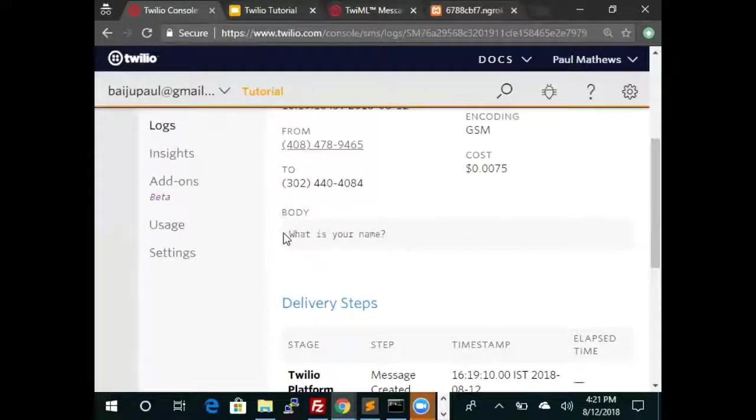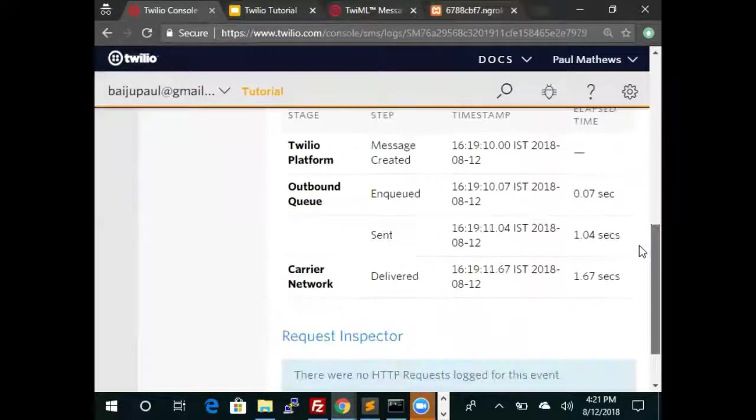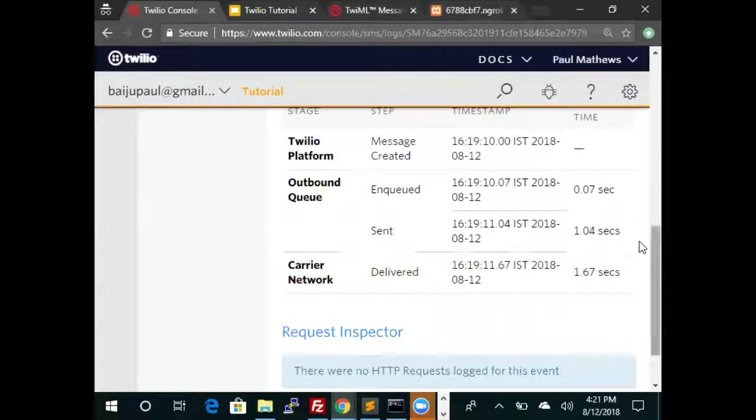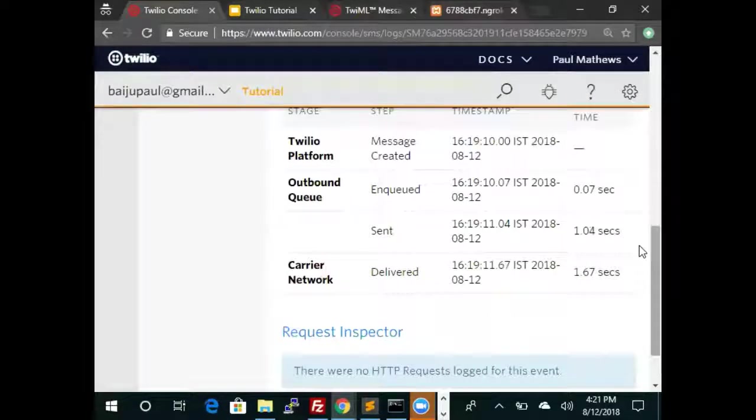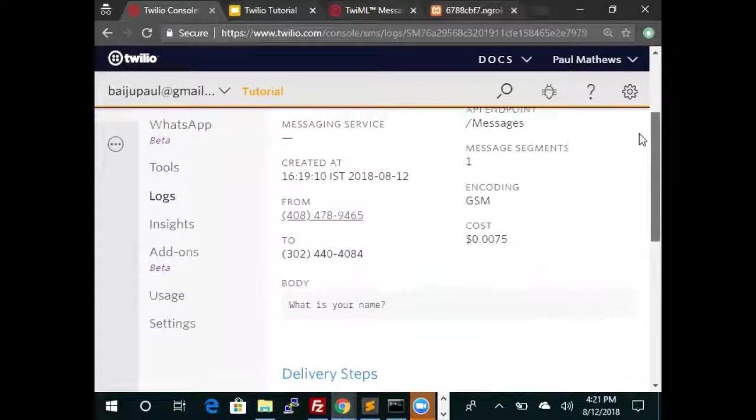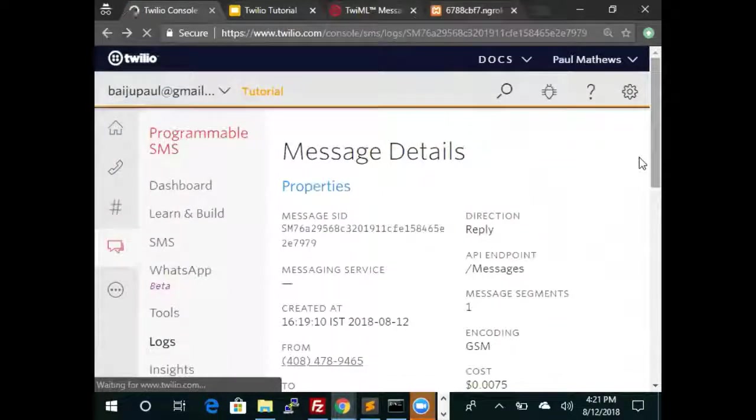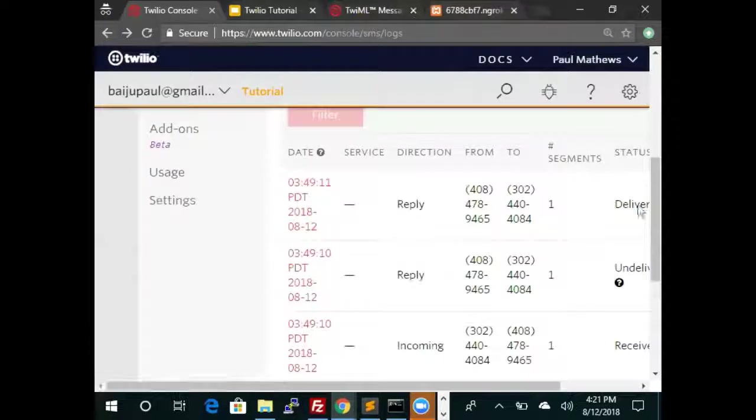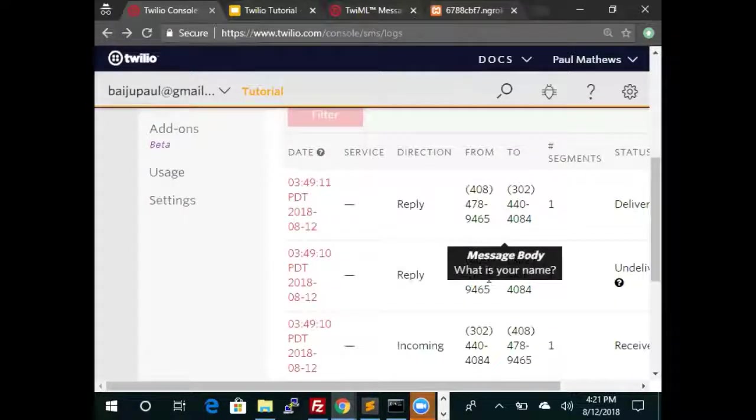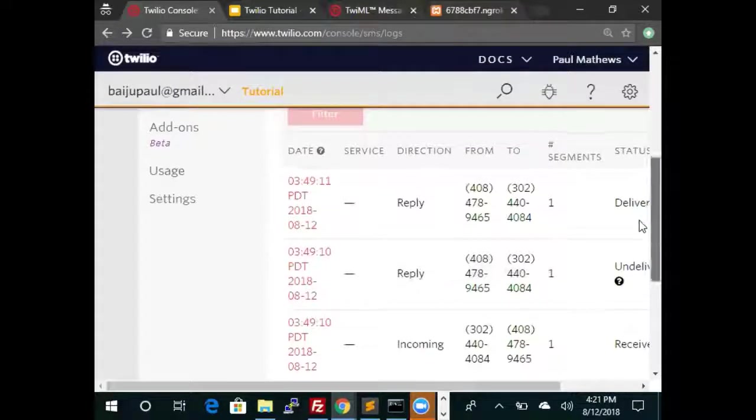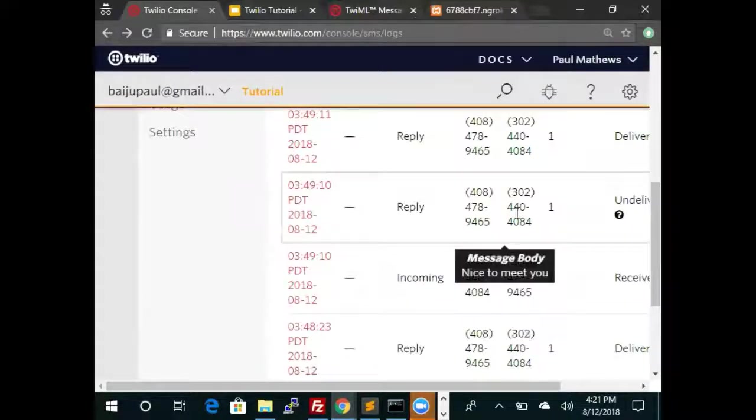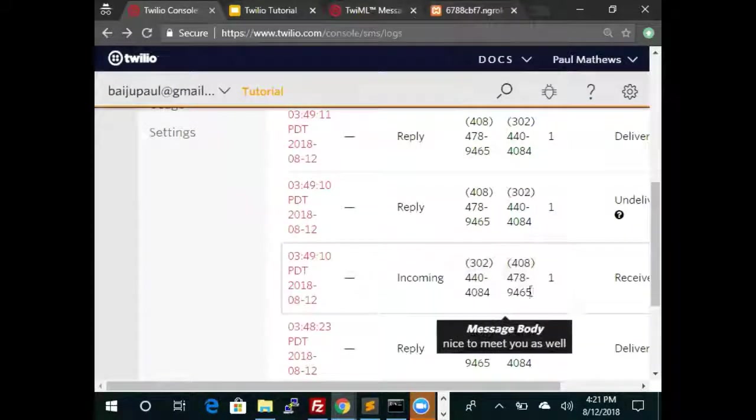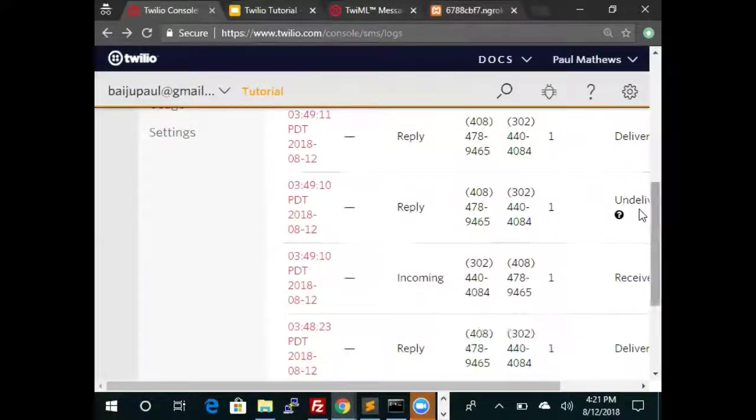This is the second message that we sent out, this what's your name, and we know that that got delivered. This delivery status is very useful because that tells you whether the message was delivered or not. If we look at the message log and hover over the messages, we can see the message that was sent out and also the responses.